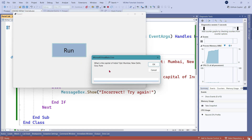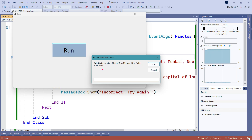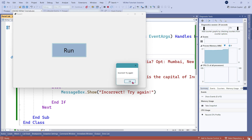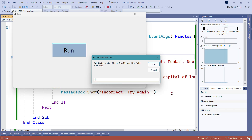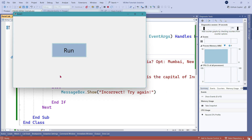I click run and you can see the question: 'What is the capital of India?' with options Mumbai, New Delhi, Goa, Pune. I'm going to enter a wrong answer — let's say Goa. It shows 'Incorrect, try again.' Second attempt: Mumbai — 'Incorrect, try again.' Third attempt: I type something else, like Pune.